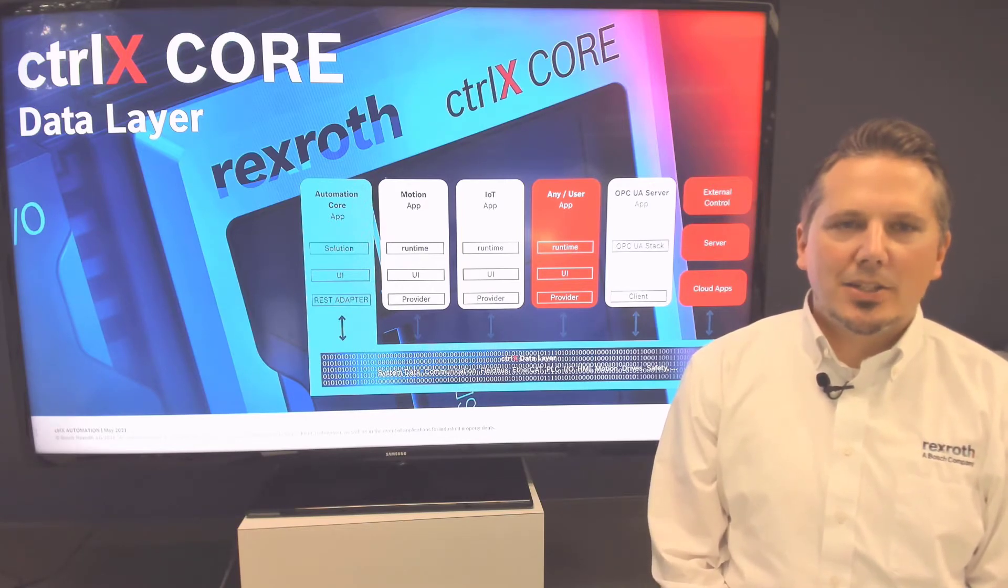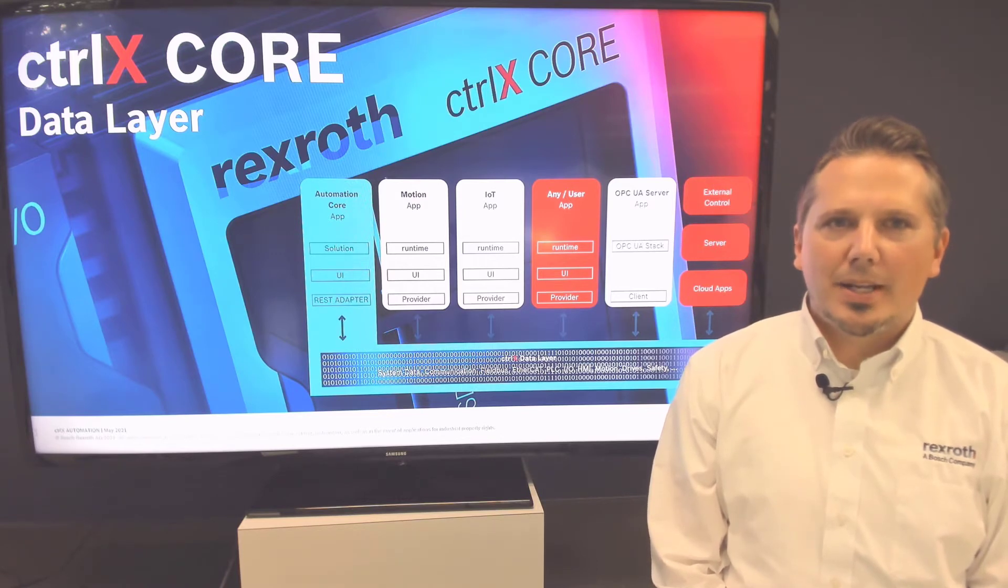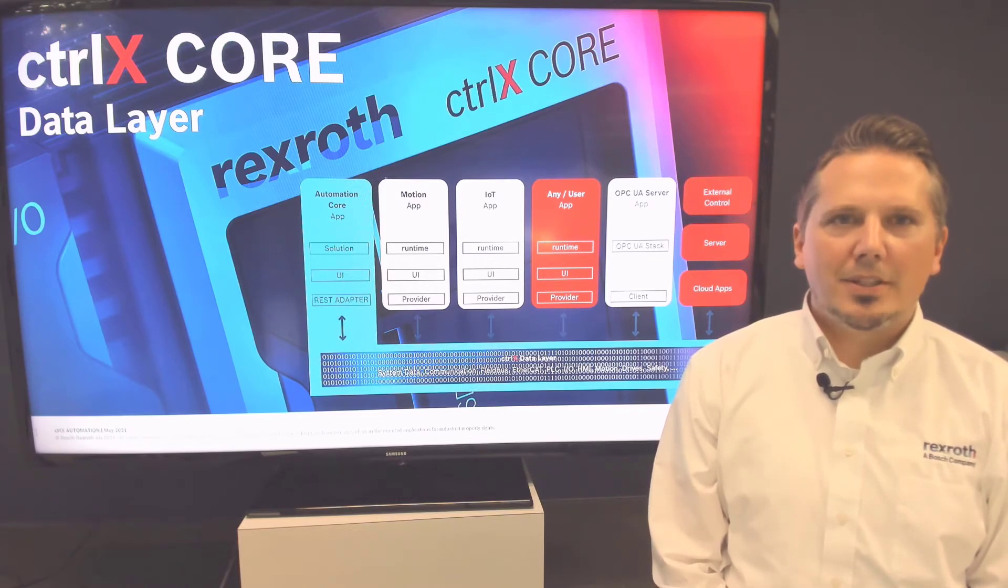This ties together all of our ControlX Core apps in much the same way as your smartphone distributes information between apps.